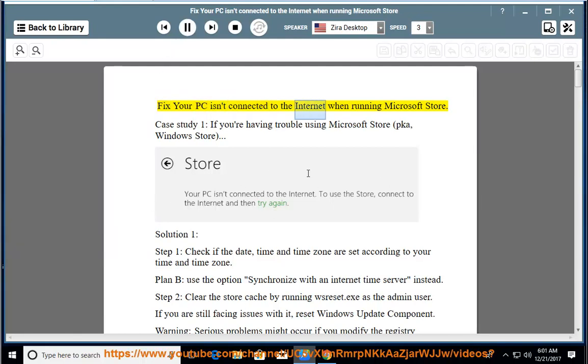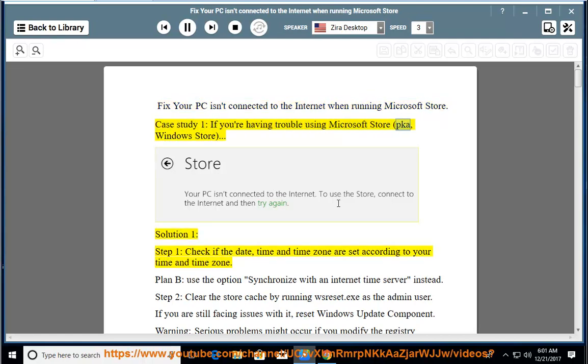Fix your PC isn't connected to the Internet when running Microsoft Store, also known as Windows Store. Case Study 1: if you are having trouble using Microsoft Store.